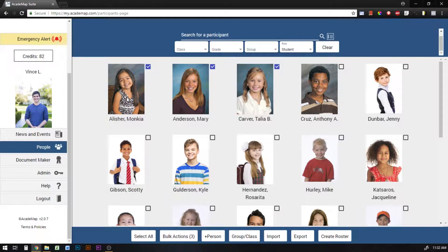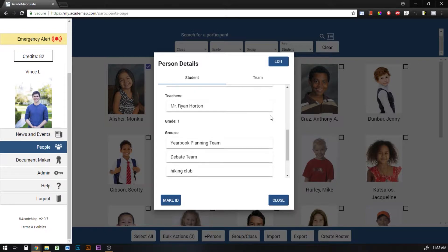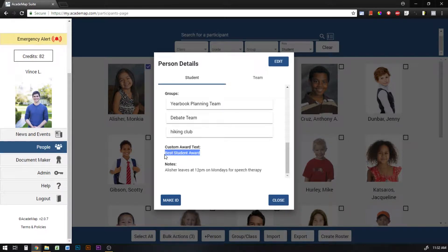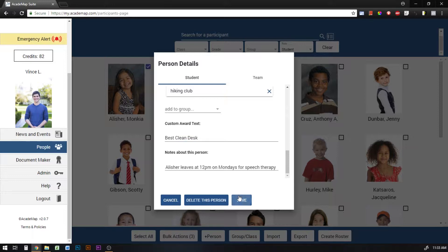Before we click on the document maker, I want to show you that in a student's profile they have something called custom award text. This is something that will only apply to this student's award when we're creating an award for them, so keep that in mind for later. If you want to change this, you can hit edit on the person's profile and write in new award text, and then save that.